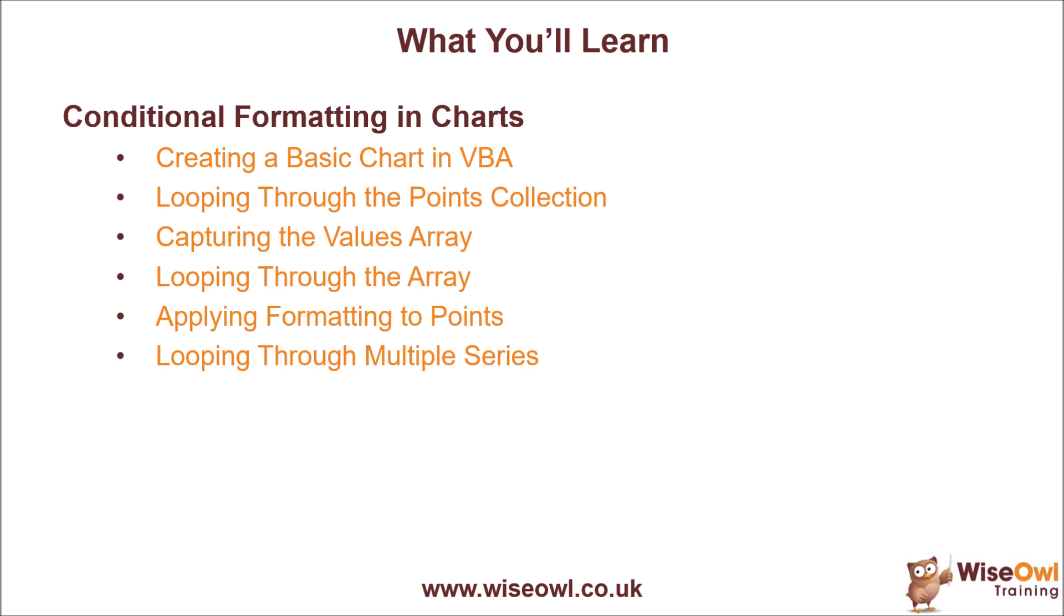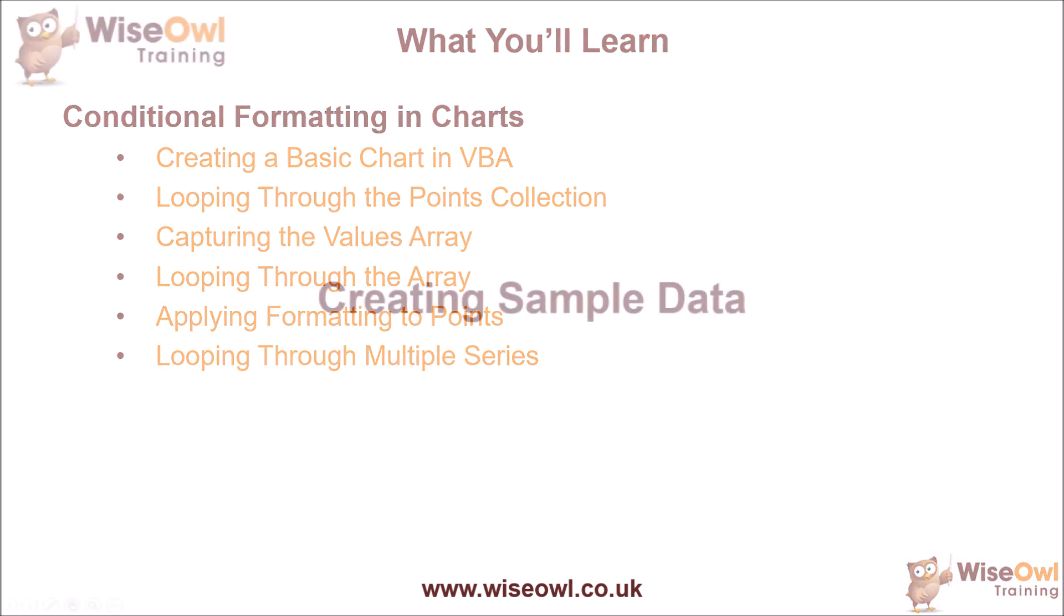We'll show you how you can capture the array of all the values from a series of points, and then how to loop through that array, testing the values before you can apply formatting to each point in turn. We'll finish the video by showing you how you can loop through charts which contain multiple data series so that you can conditionally format every single point in the entire chart.